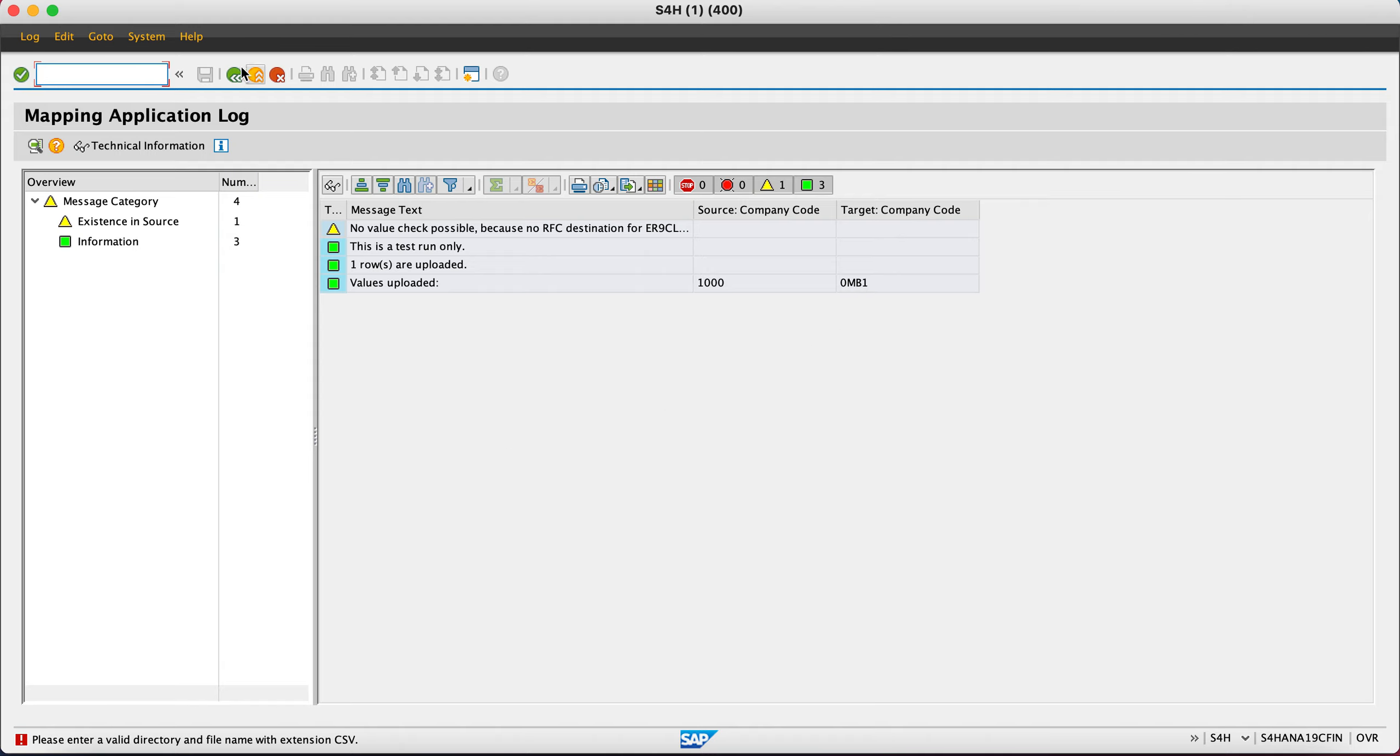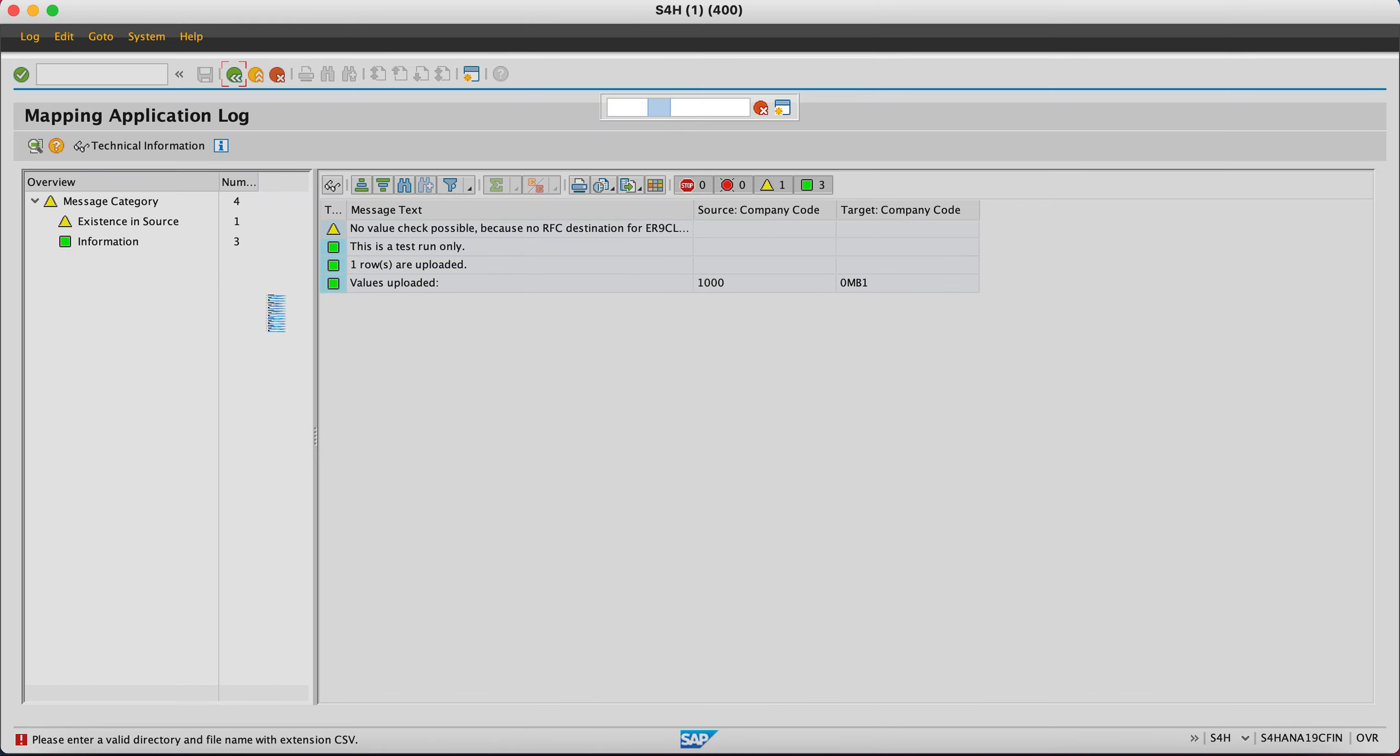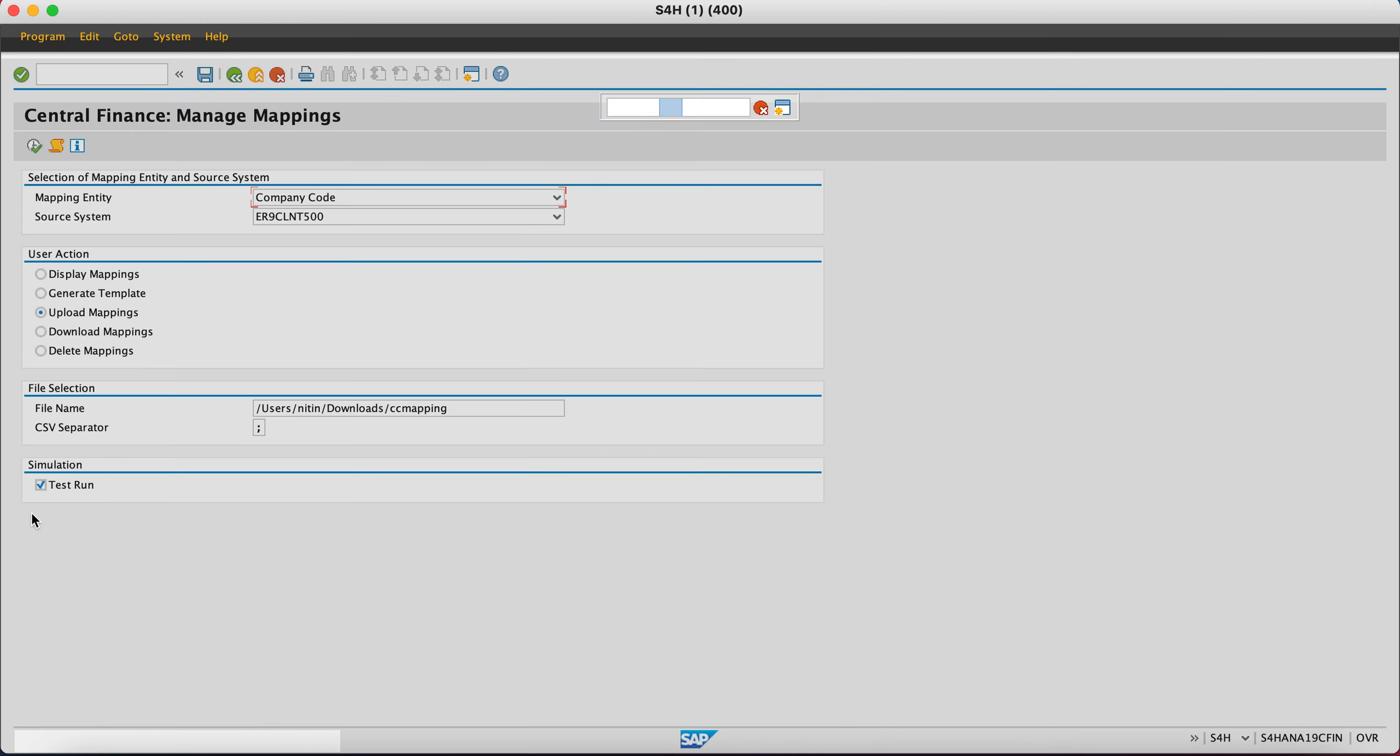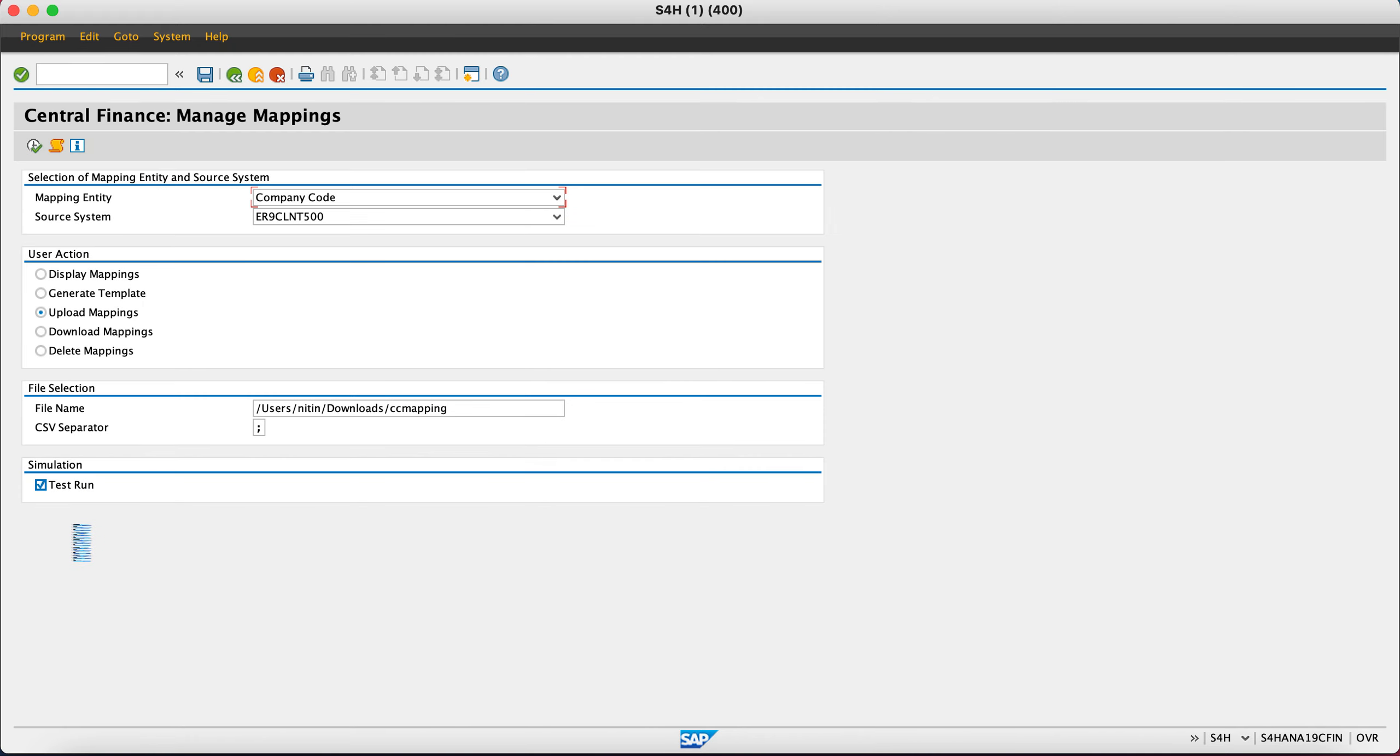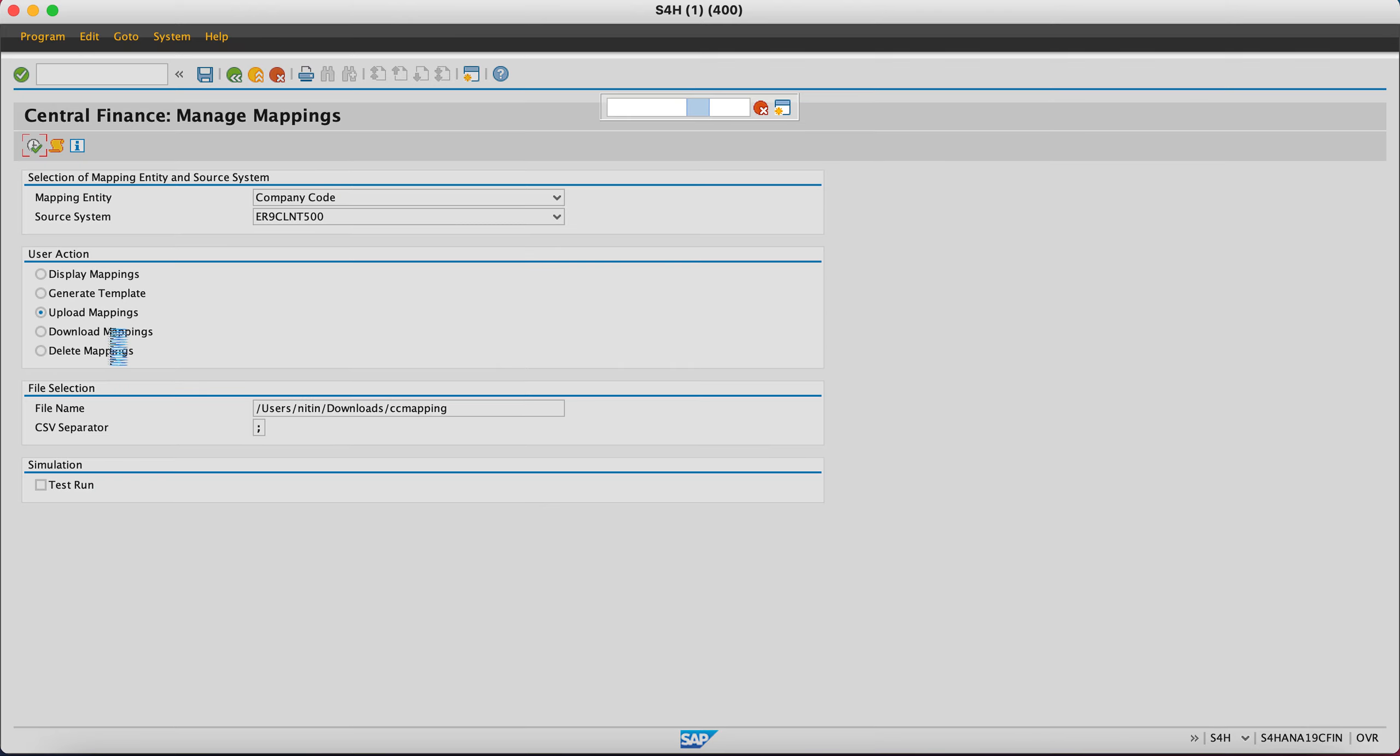It is in test run, so I go back and come out of this transaction. I will uncheck test run and upload the same file. Now it is in productive mode, not test mode, so I upload the file and now my mappings are getting uploaded.